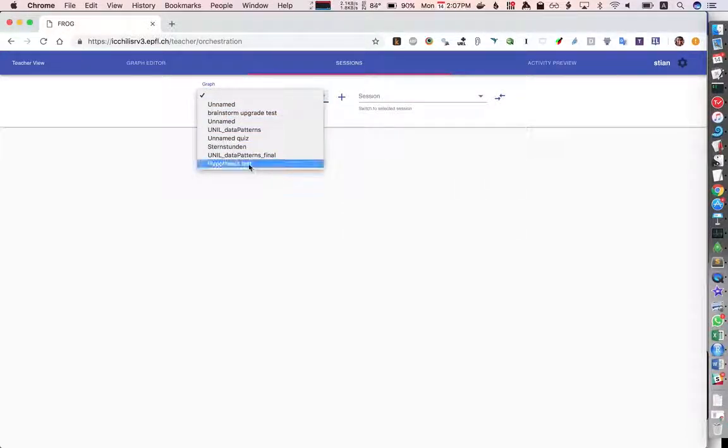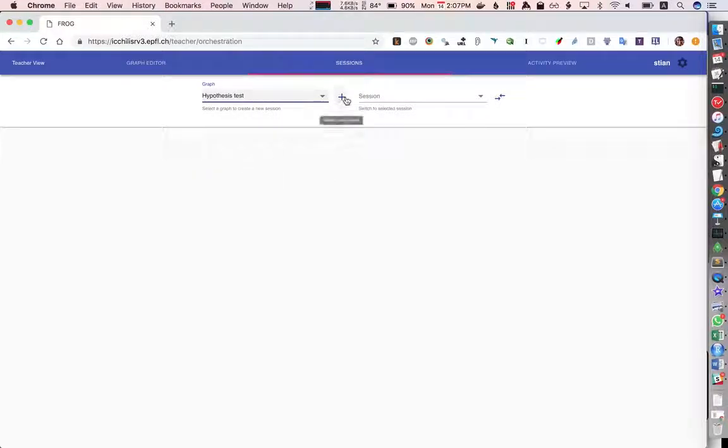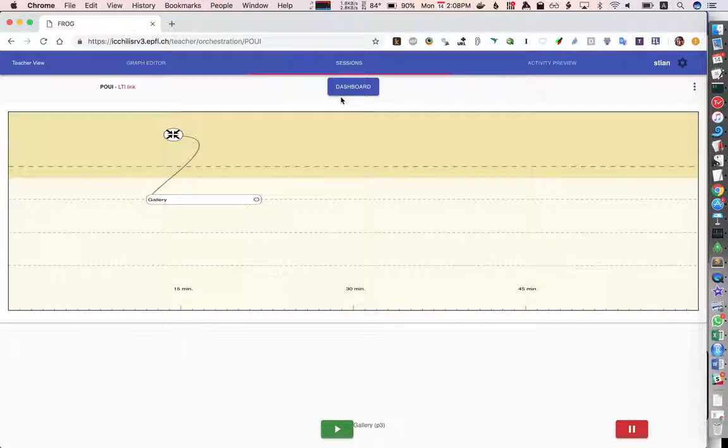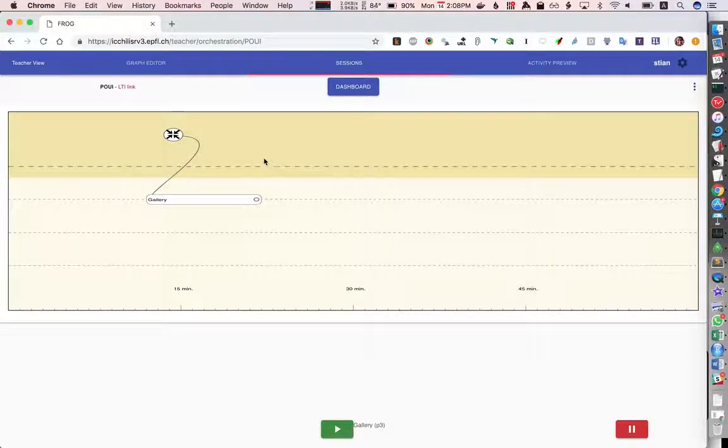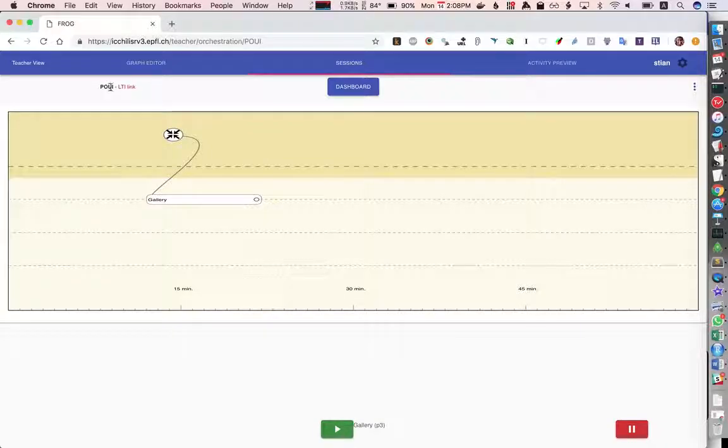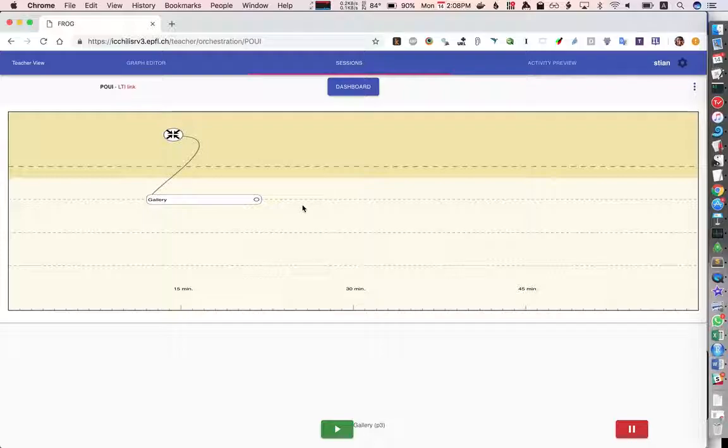Now here's a list of my existing sessions but I want to create a new one so I'll go to the graph, I'll find my hypothesis test, I'll create a new session and right away I'm in a new session. It has a little four letter code and here it is.